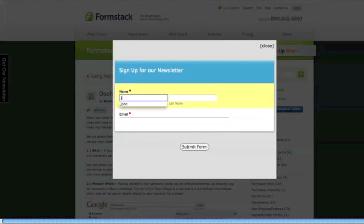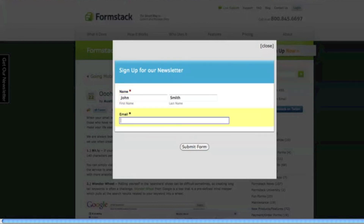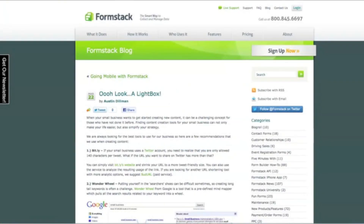As usual, you can change the Submit action to redirect them to another URL, send data to one of our third-party integrations, or keep them on the same page.